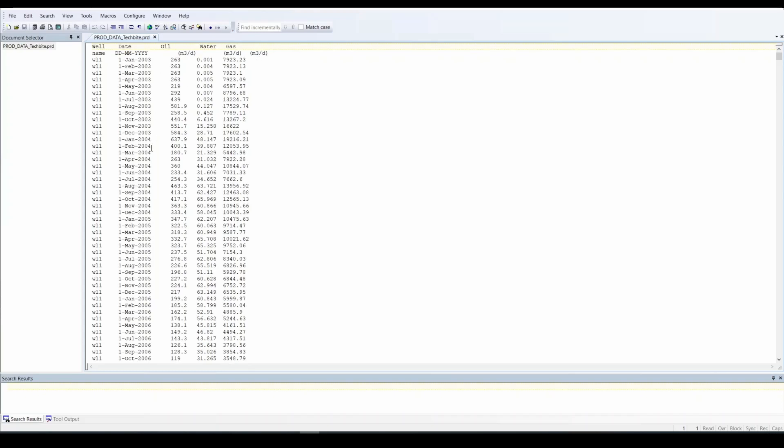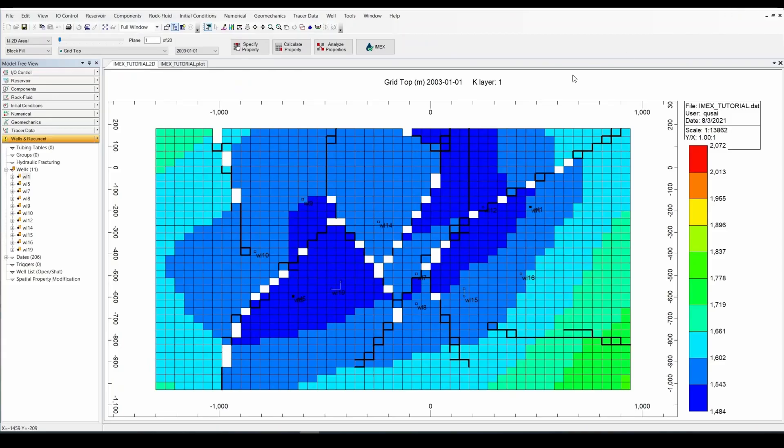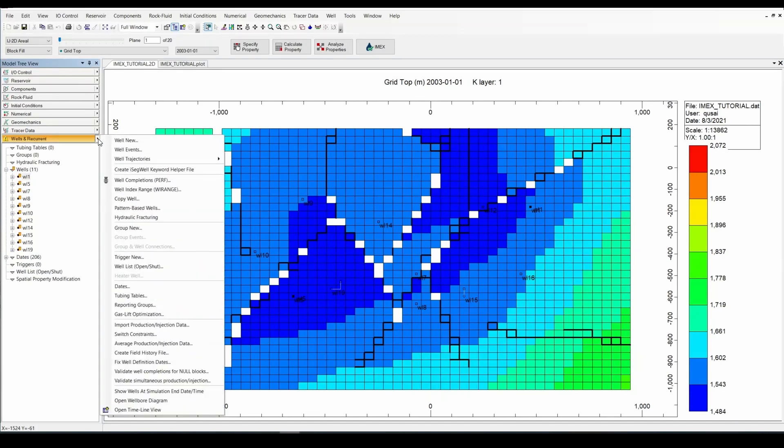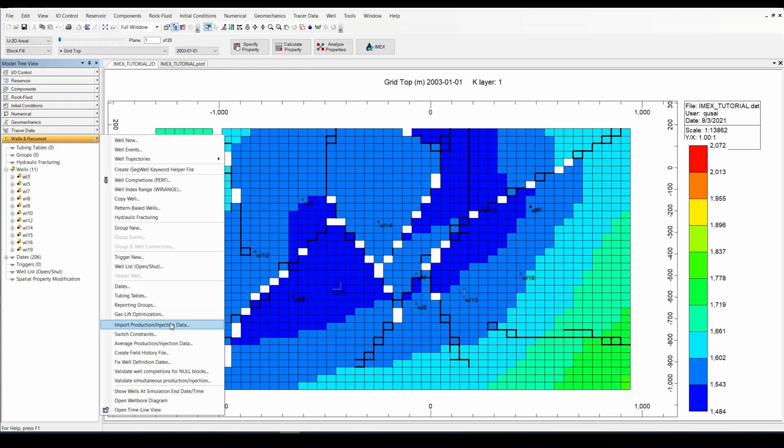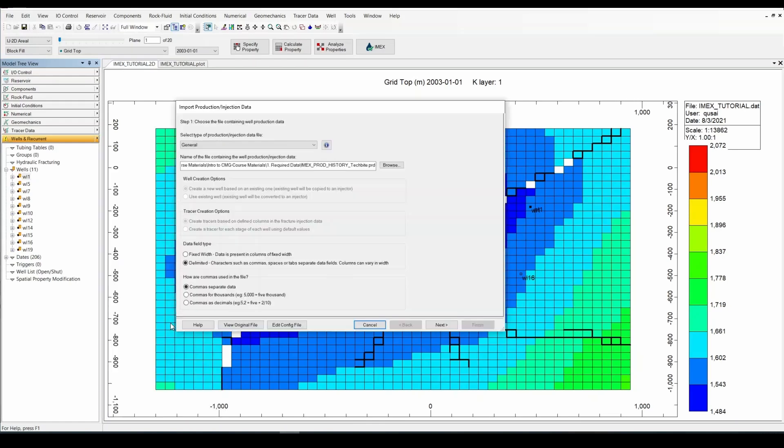What I'm going to do right now is I'm going to go to a model. And in this model I have those 11 wells but they're missing their production data. So I'm going to go to Wells and Recurrent and I'm going to import the .prd file.